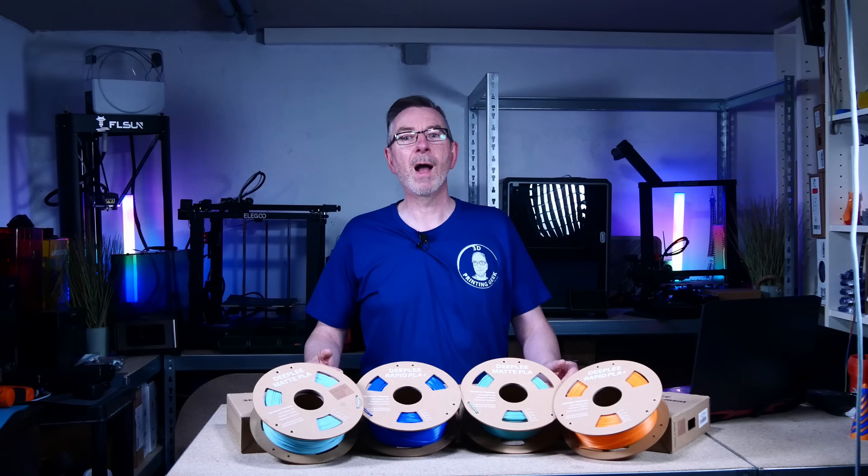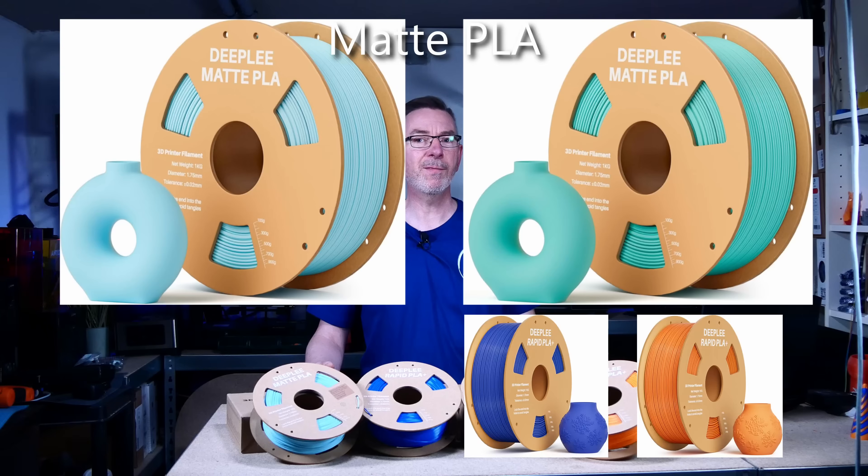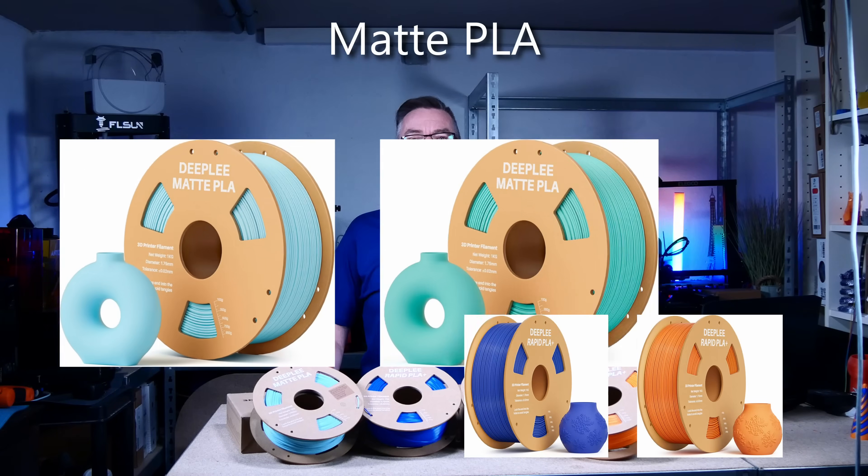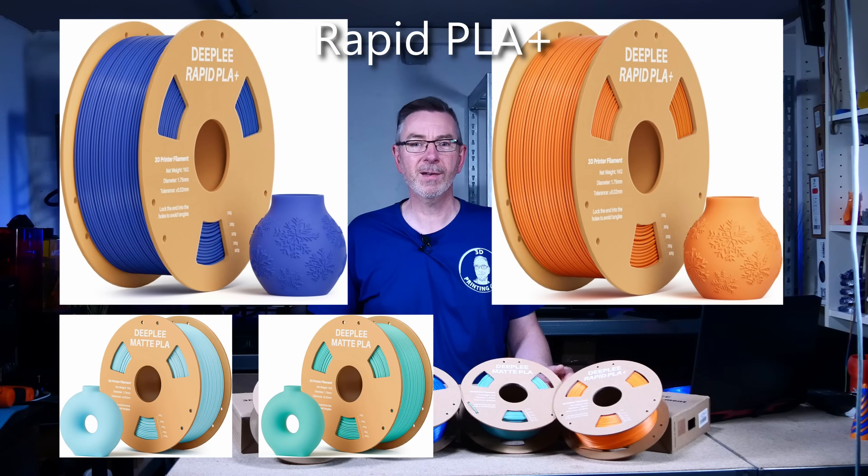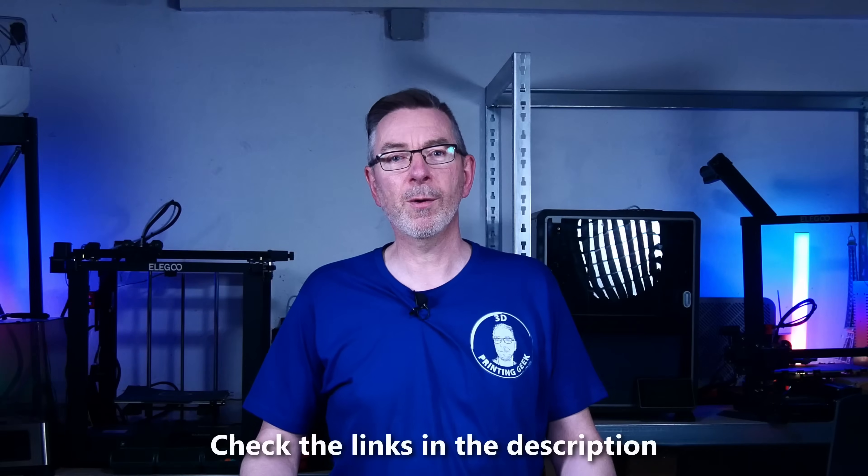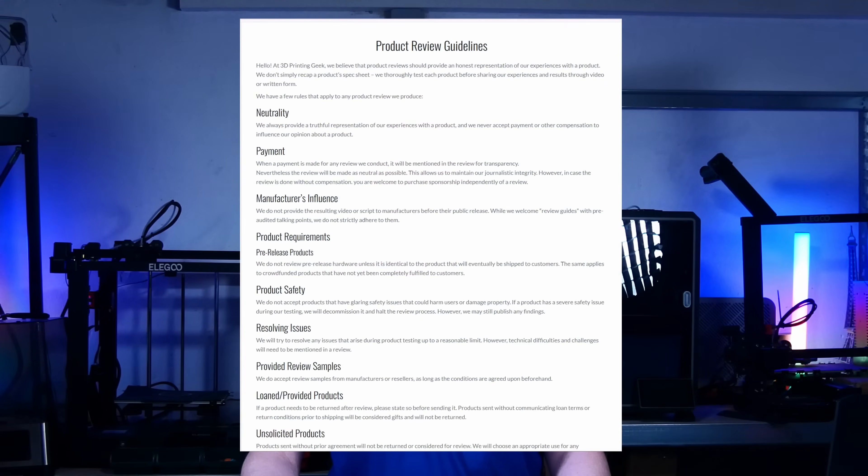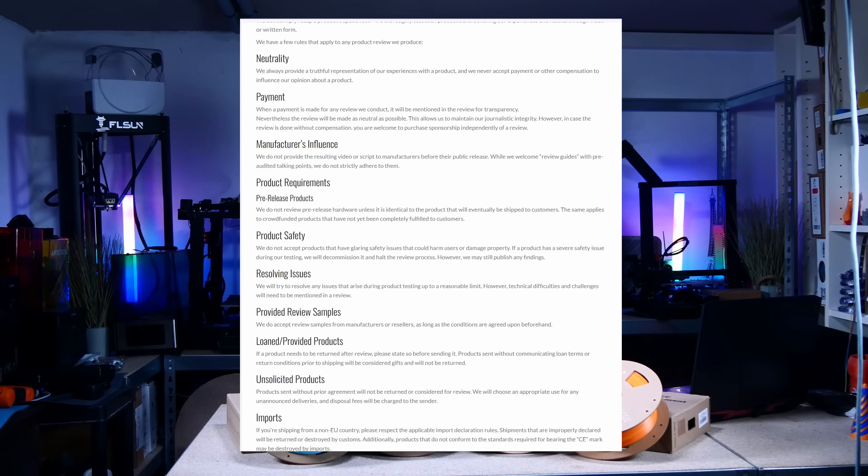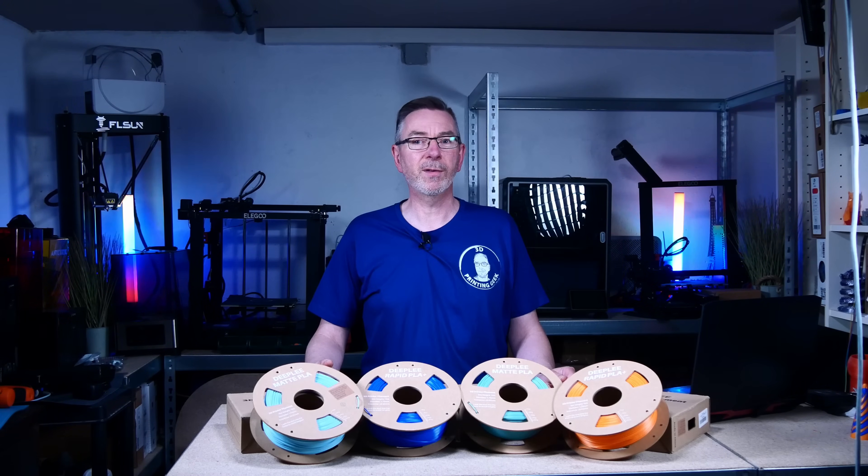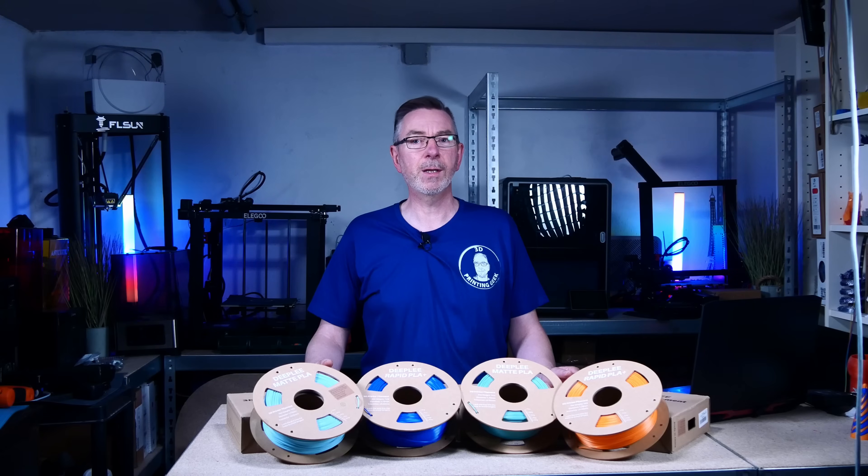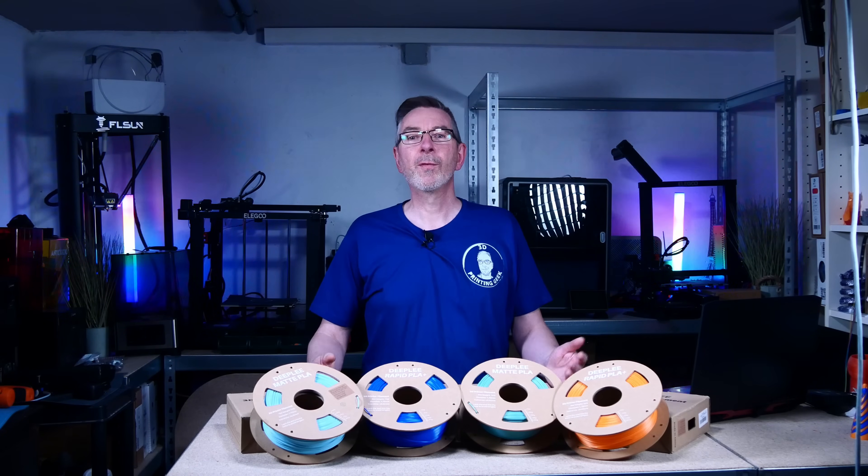In this video, I'm going to test two kinds of Deepleaf filaments which have been generously sent to me for testing by Illigoo. They agreed on my review guidelines, didn't give me any guidelines on the content of the video, and the test data we see throughout the video is real and unadorned.